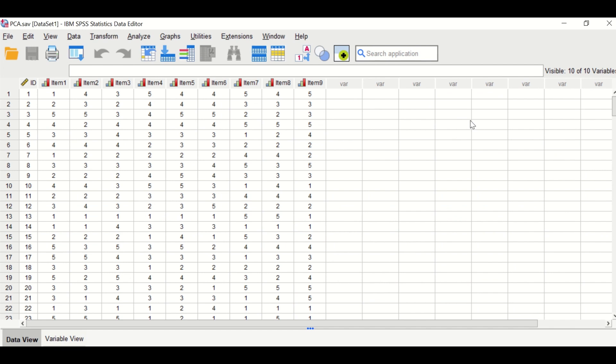Here in this data view in SPSS, I had inserted nine questions labeled from item one to item nine. These questions were extracted from a questionnaire and the participant responded by selecting one out of five options. So the response was designed based on five-point Likert scale.